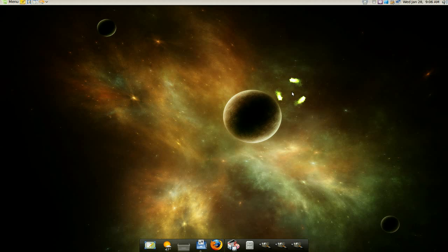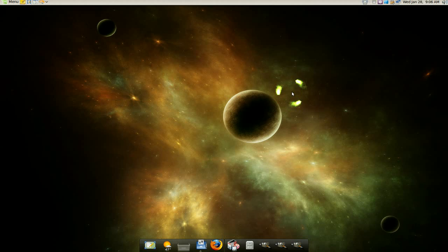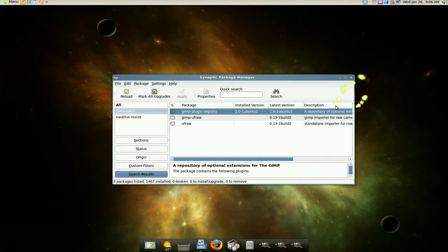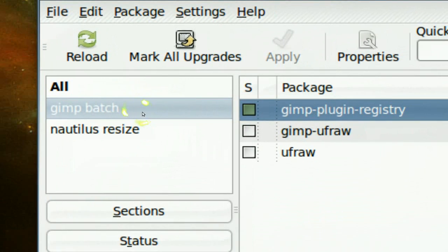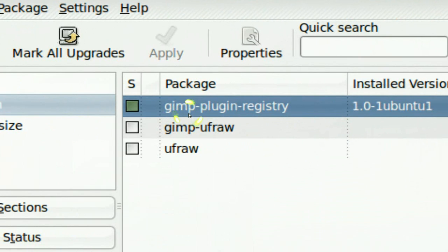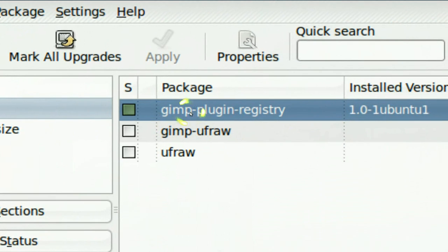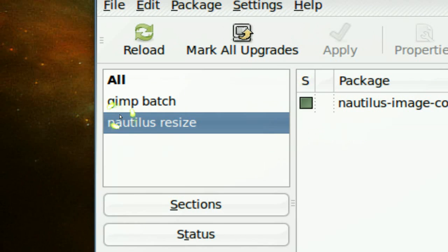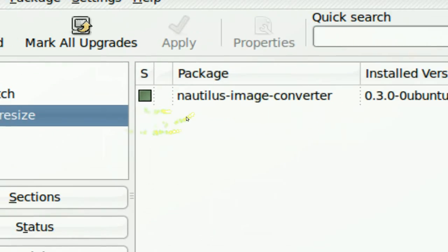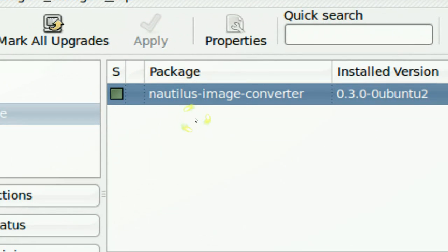There's two ways I know how to do this. One is with Nautilus, and if you don't have Nautilus as your file manager, you can also use GIMP because GIMP is almost on every Linux distro. So you need to install the packages. Just search for GIMP batch if you want to use GIMP. And Nautilus resize, just search for that and install this Nautilus image converter.